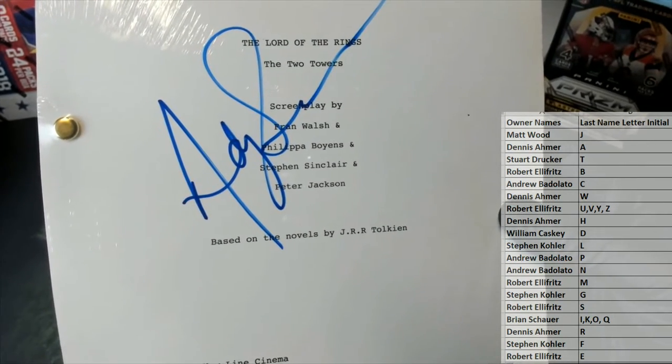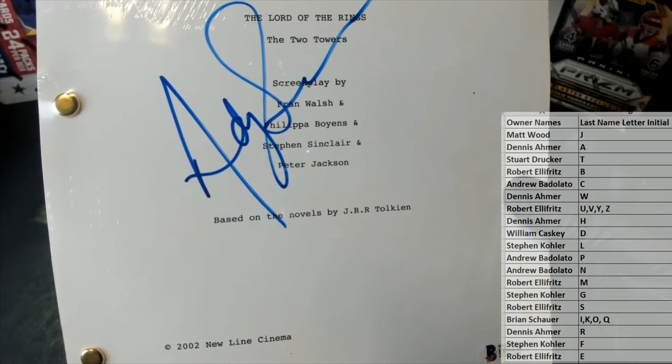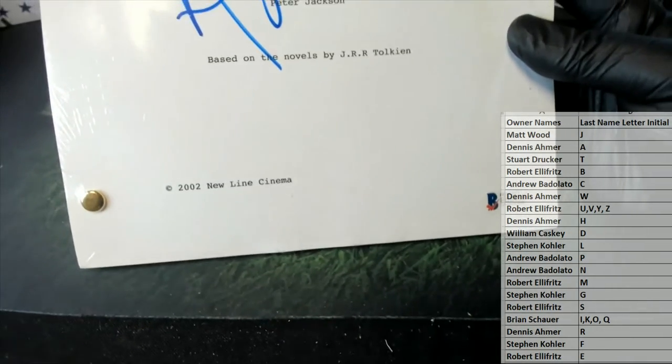Oh, Peter Jackson, Steven Sinclair, New Line Cinema, Andy Serkis. Alright, good one.